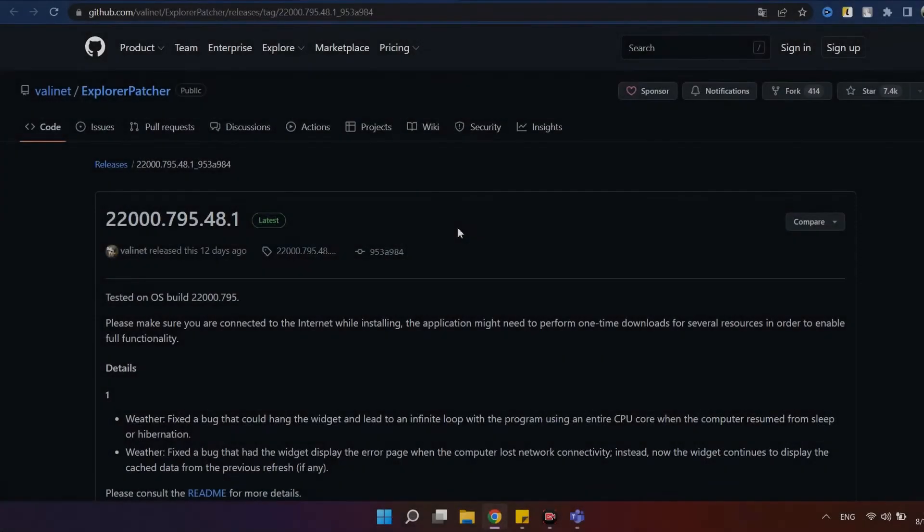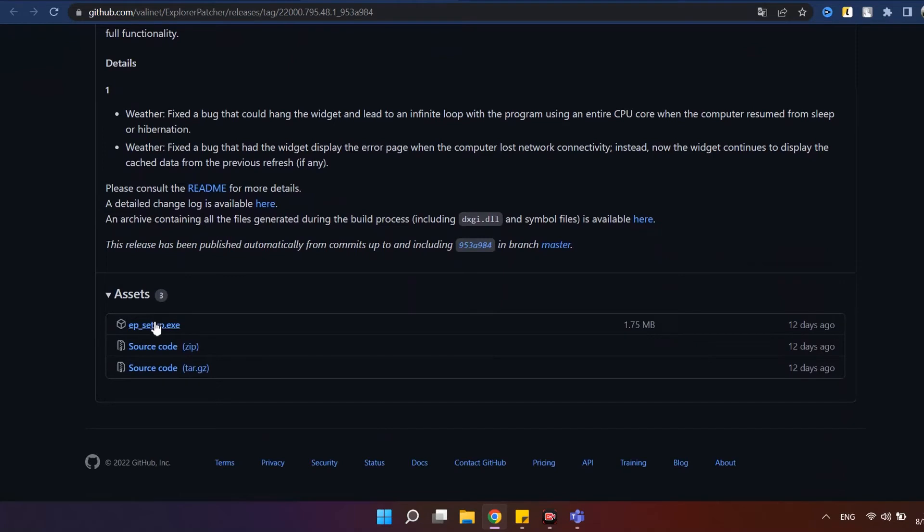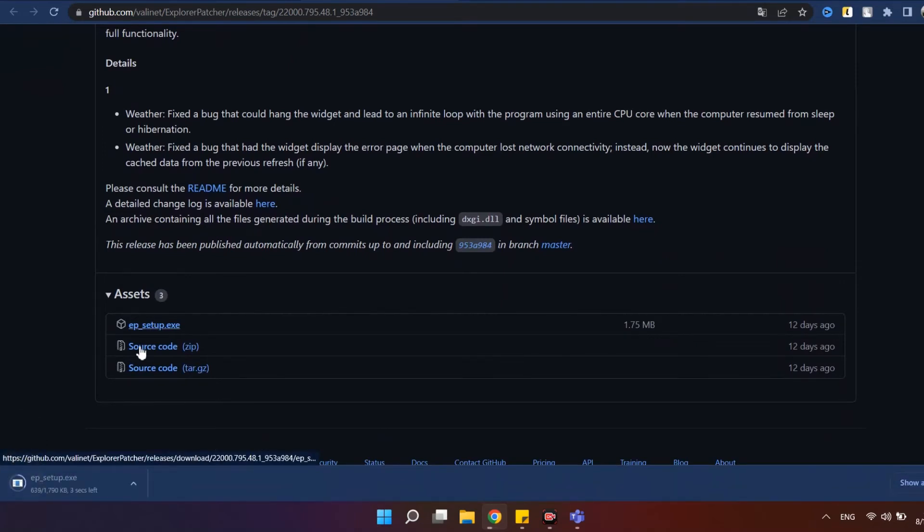To do this, download the latest version of Explorer Patcher from the official GitHub page and run the application.